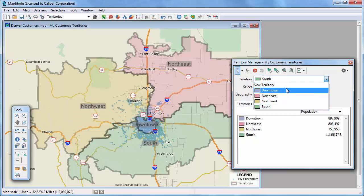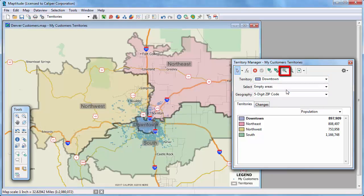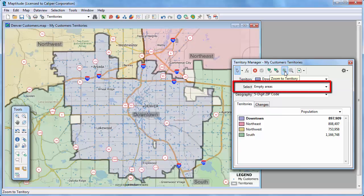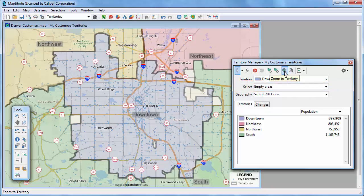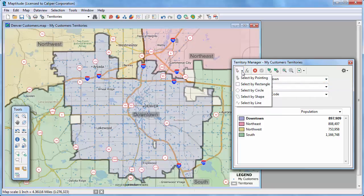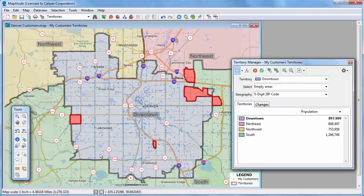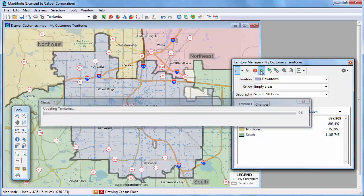I'm going to choose the Downtown Territory now and click this button to zoom to the territory. I want to add these remaining empty areas to the Downtown Territory. I don't want to move any zip codes that are already in one of the other territories, so make sure that Empty Areas is chosen in the select drop-down list. Now I'm going to use the Select by Rectangle tool and drag a rectangle to highlight all of these empty areas. I'll save the changes.